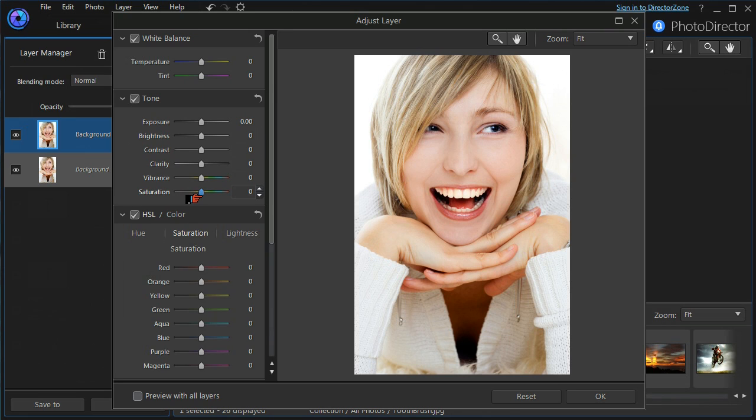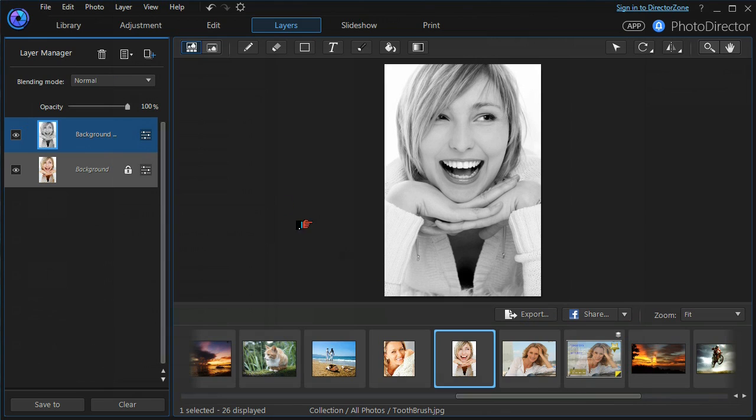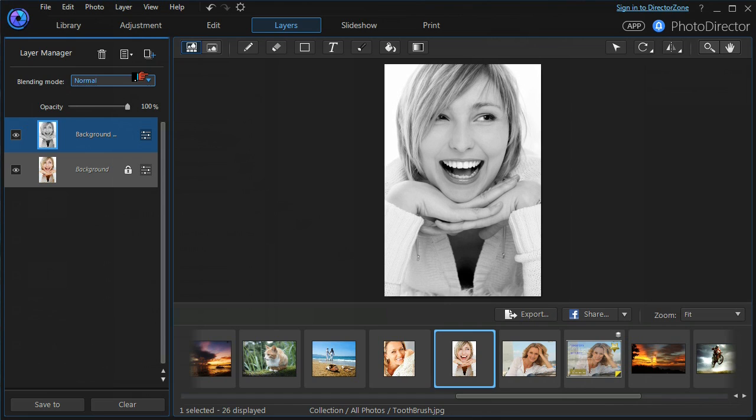The top layer I'm going to desaturate to make it into monochrome. And as you would expect, using a normal blending mode and 100% opacity, all we see is a monochrome.